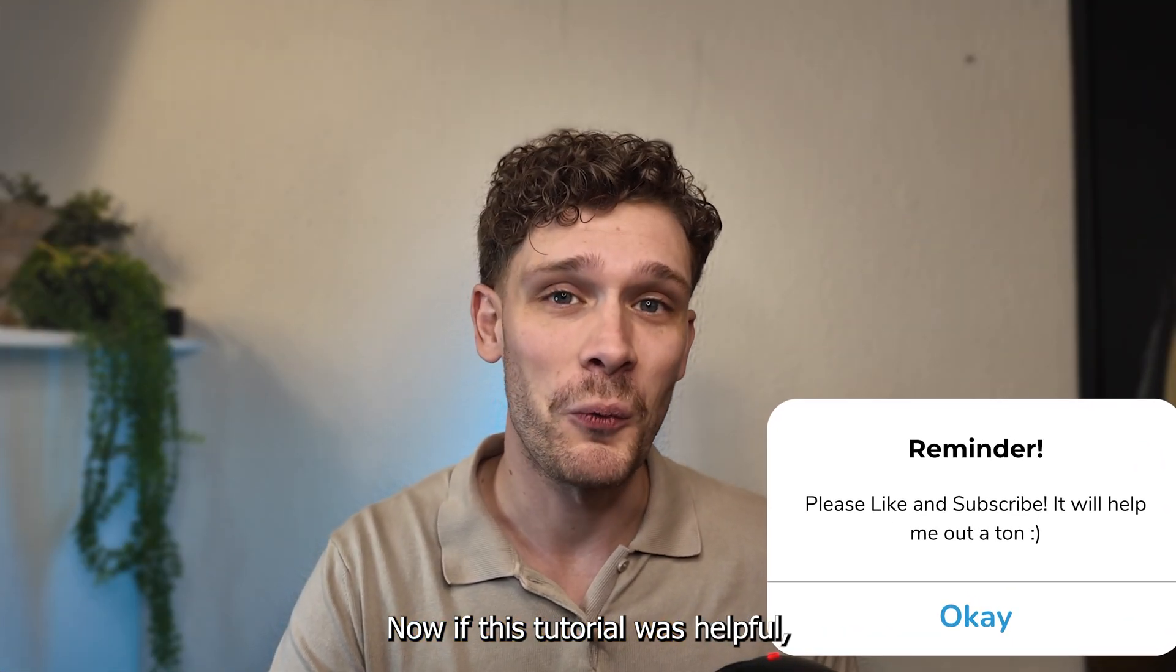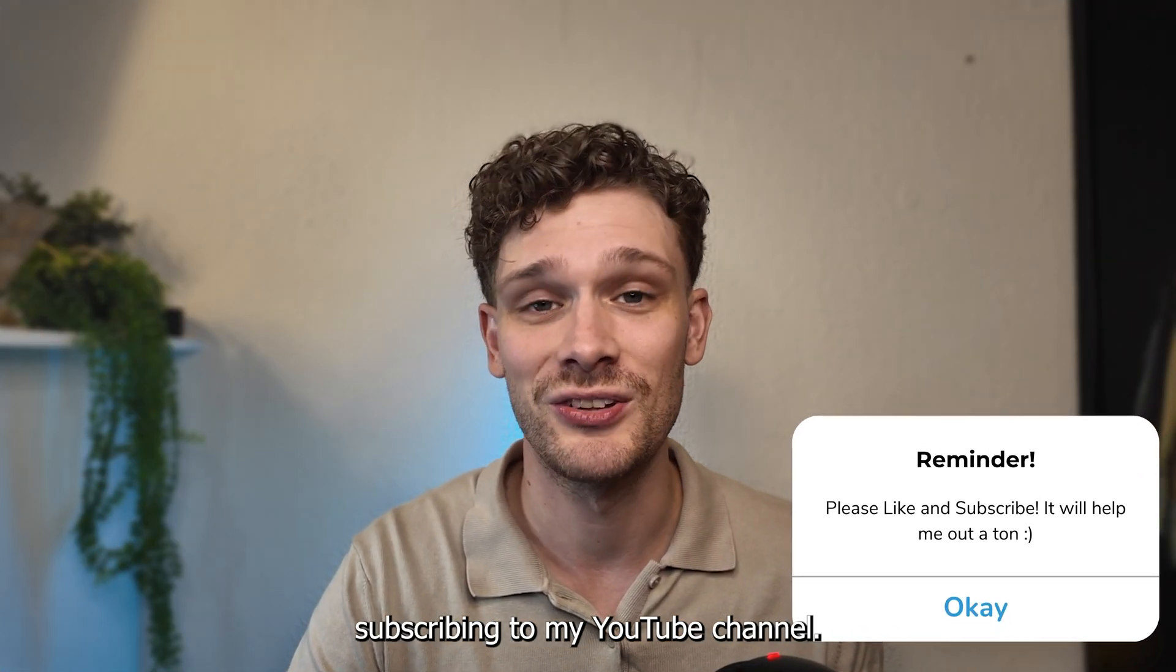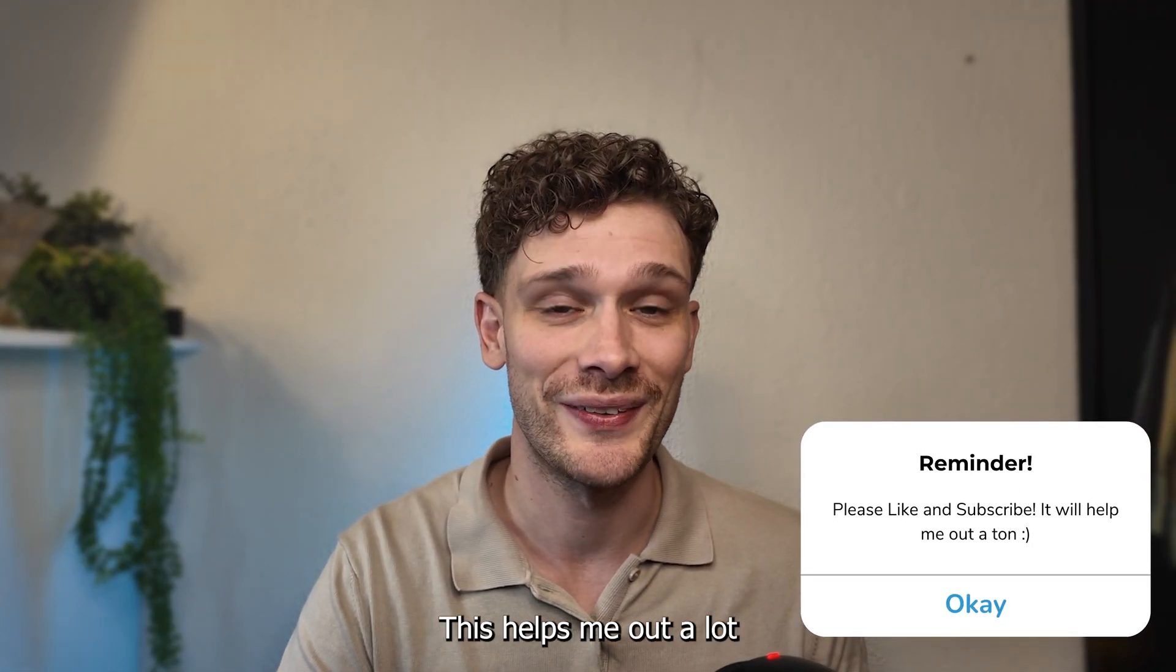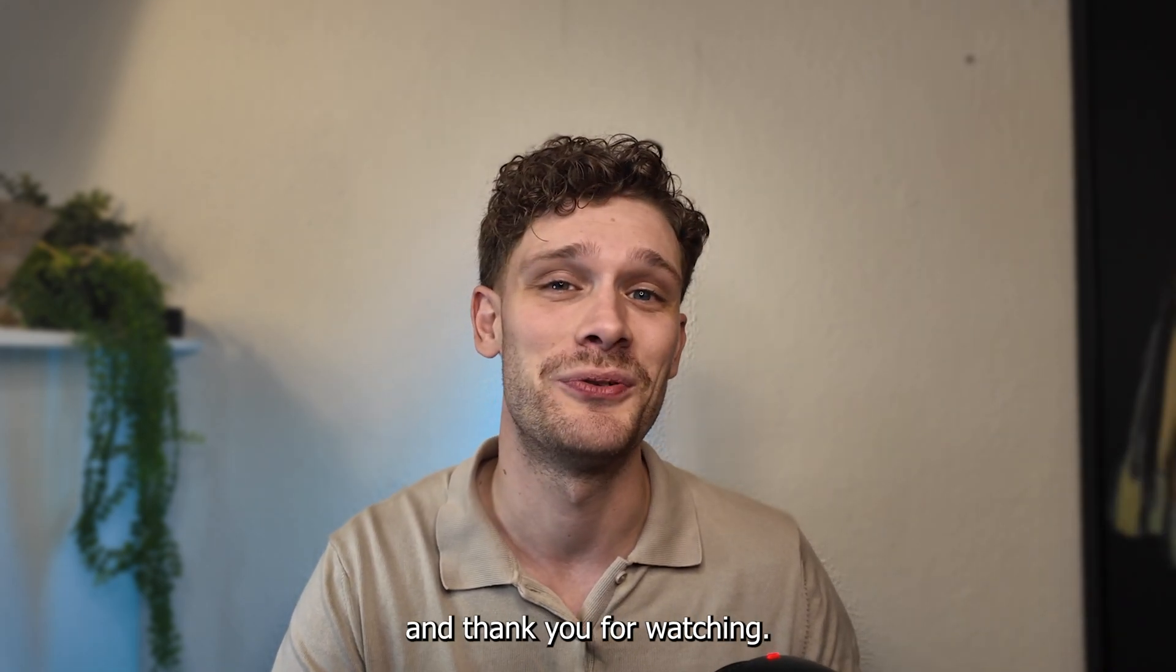If this tutorial was helpful, please consider subscribing to my YouTube channel. This helps me out a lot and thank you for watching.